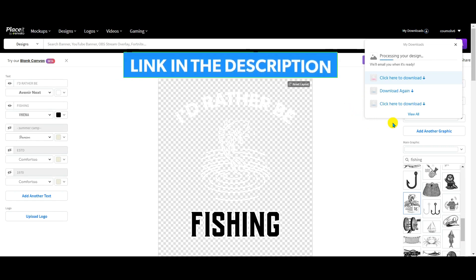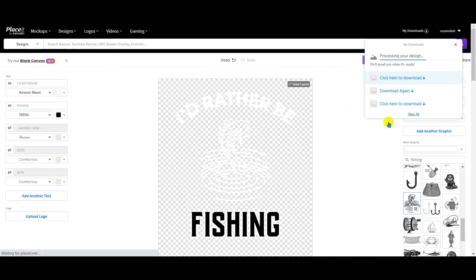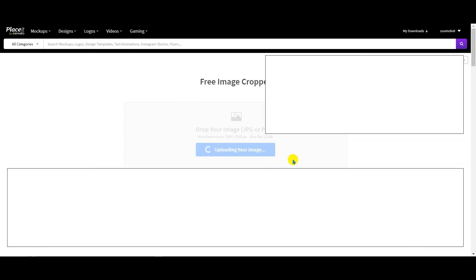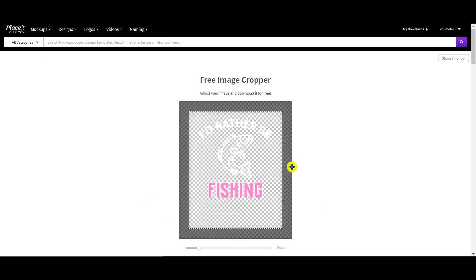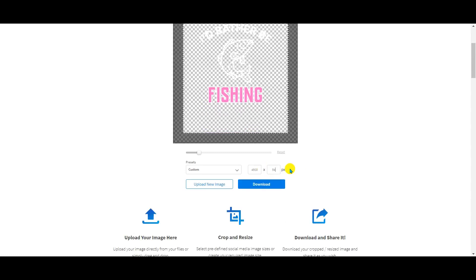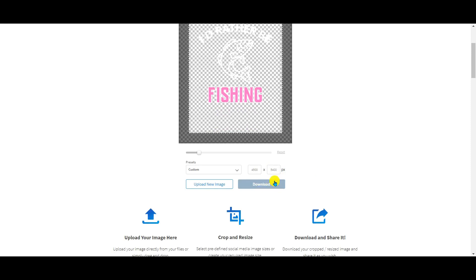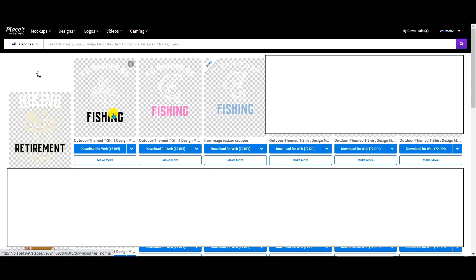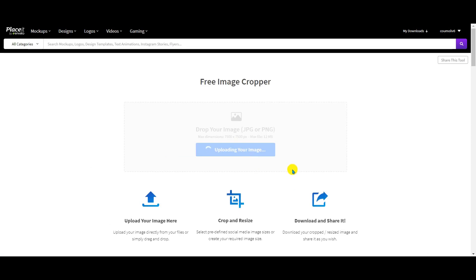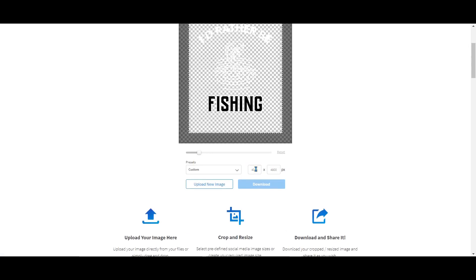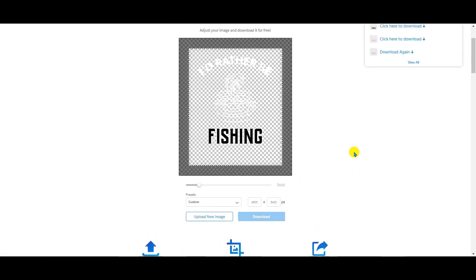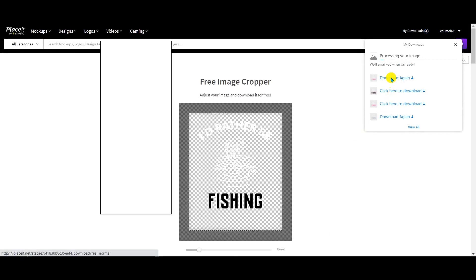While waiting for the download, I click 'View All,' then Crop and Resize to get it to Merch by Amazon size — again 4500 by 5400 — and click Download. Then I click 'View All' again to take my other design, crop and resize it again to 4500 by 5400, and click Download. My pink design is ready so I download that one too.